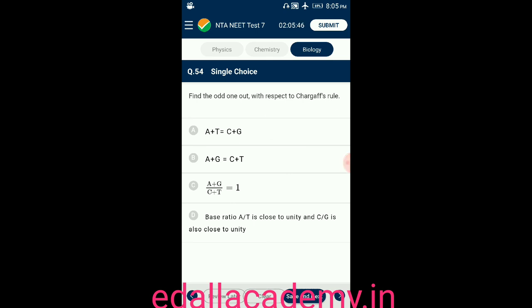Question number fifty-four: find the odd one out with respect to Chargaff's rule. Option A: A + T = C + G; option B: A + G = C + T; option C: (A + G)/(C + T) = 1; option D: base ratio A/T is close to unity and C/G is also close to unity. The answer is option A — adenine pairs with thymine, and guanine pairs with cytosine; A + T does not equal C + G.